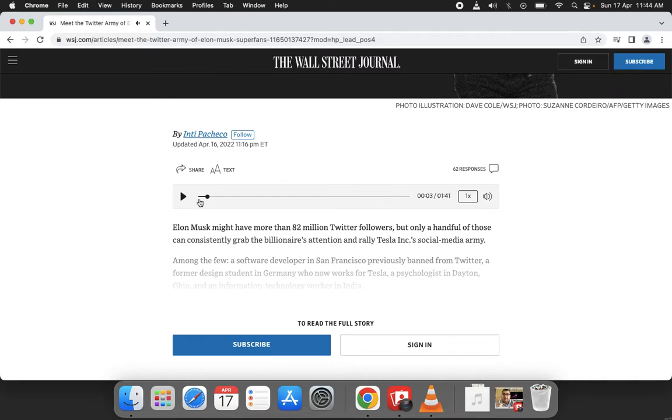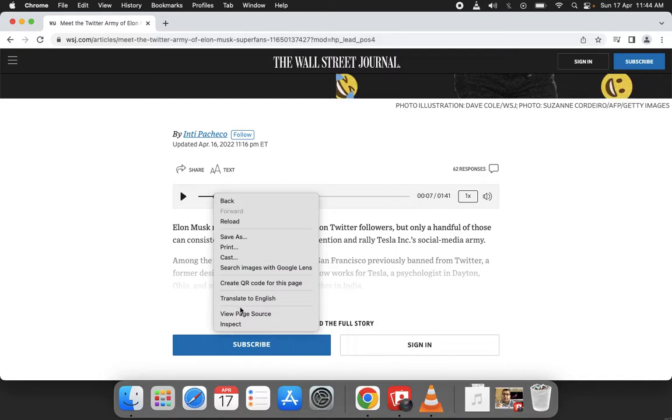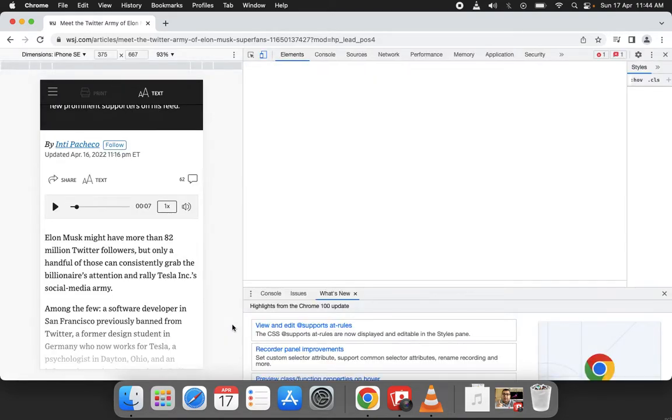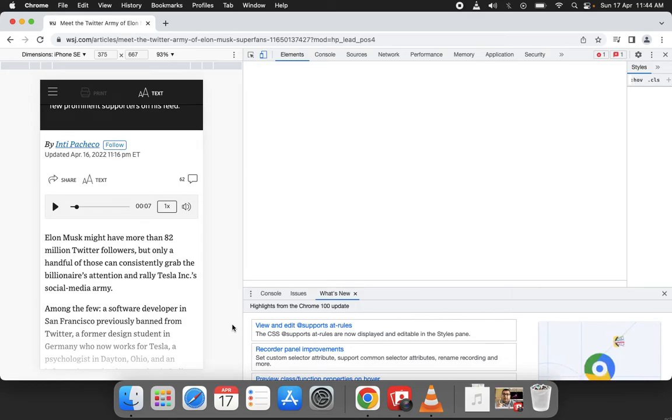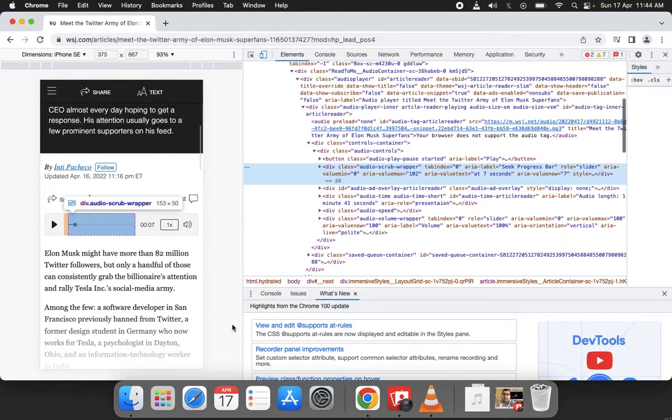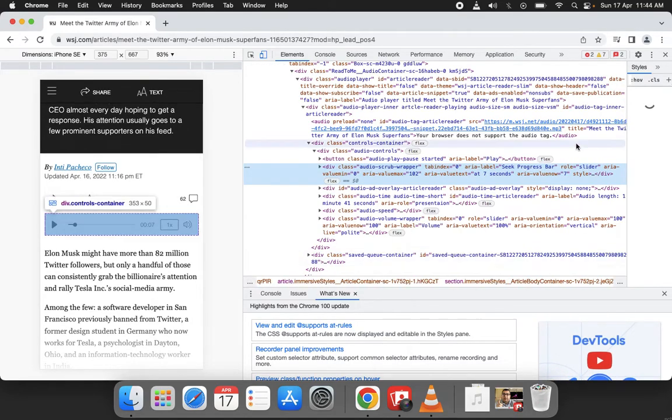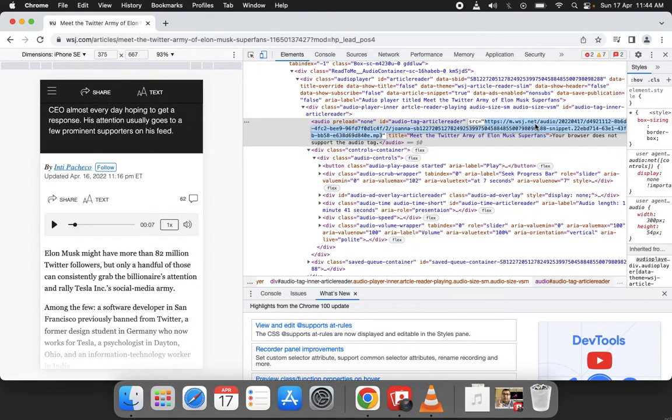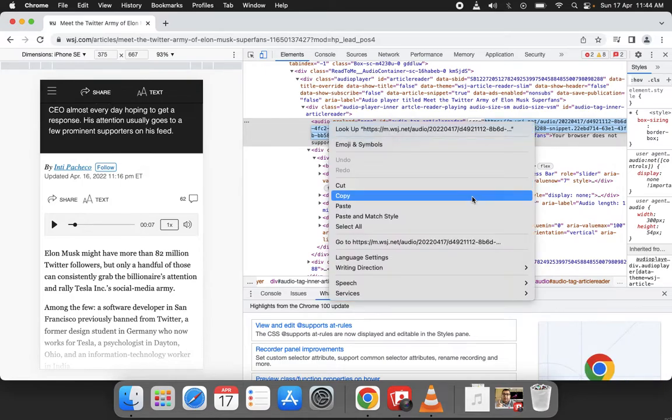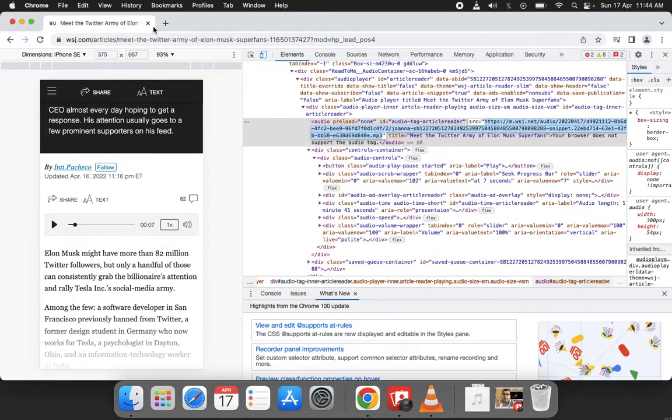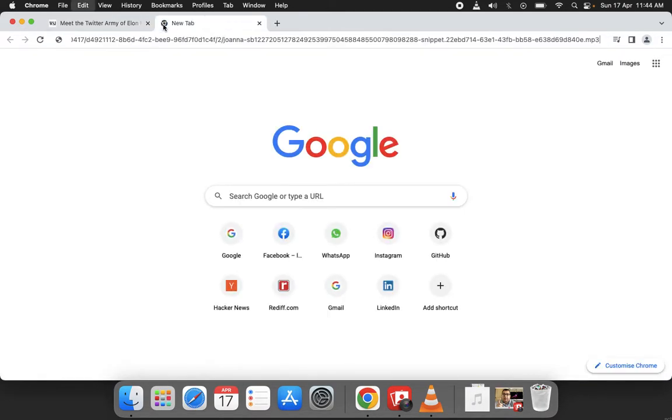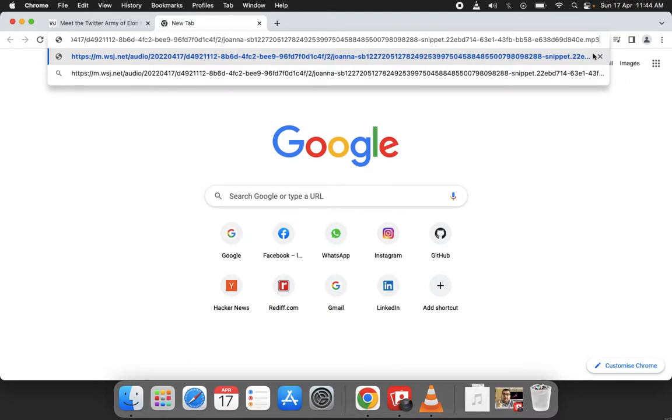Pause it here. Right click, inspect. Here is the mp3 file - copy this mp3 file. Open it in a new tab. You can see this is a .mp3 extension.